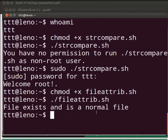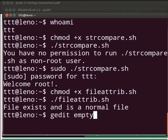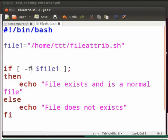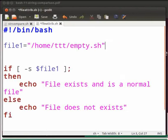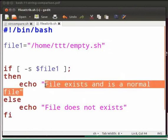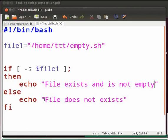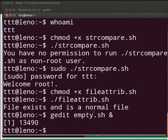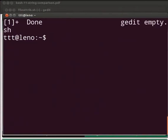Now we will check whether the file is empty or not. Before executing our program, I will create an empty file named empty.sh. Let us replace the -f attribute with the -s attribute, and replace the file name with empty.sh. Now replace the first echo statement with 'file exists and is not empty' and the second echo statement with 'file is empty'. Click on save, come back to the terminal, and execute ./fileattrib.sh. The output is 'file is empty'.